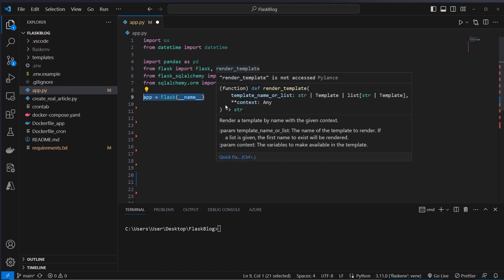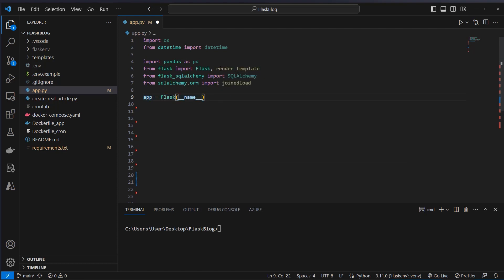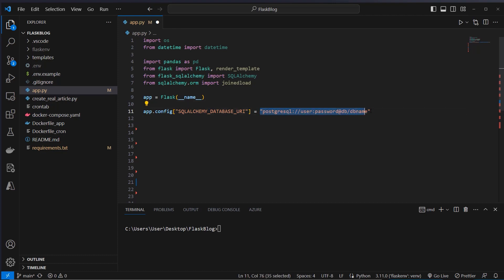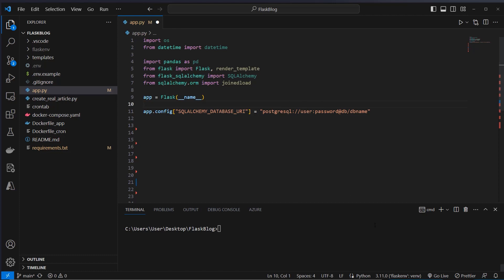After that we will instantiate the Flask class, so we've got our app variable. In the app variable we want to set a config which is the SQLAlchemy database URI, and we create here our connection string to our Postgres database. We've got a user and a password which will be user and password, and also a database which is just dbName. You can of course change these variables to your needs.